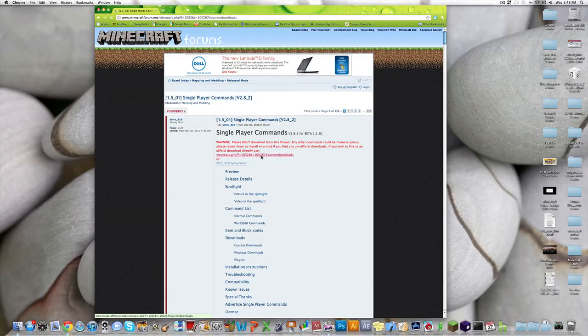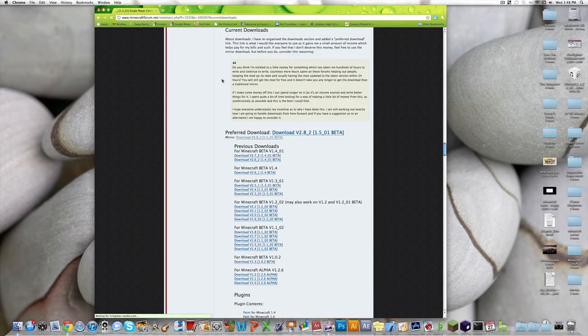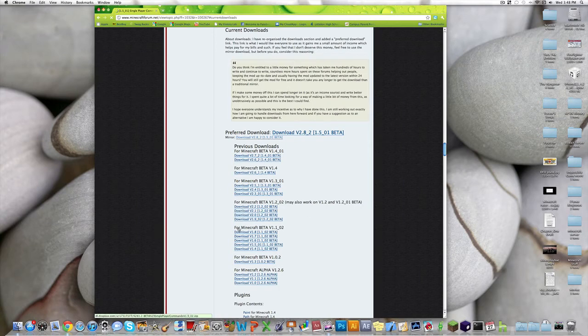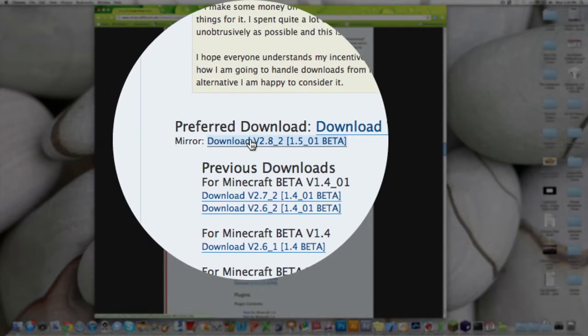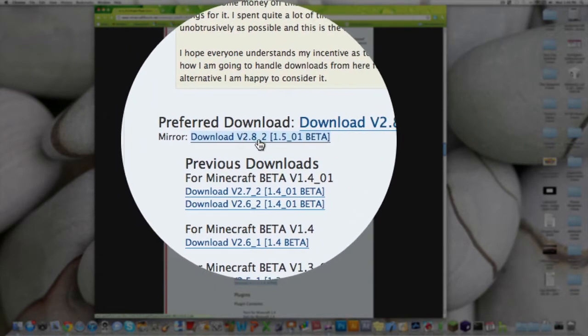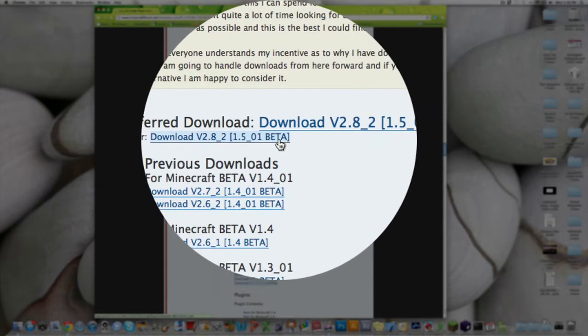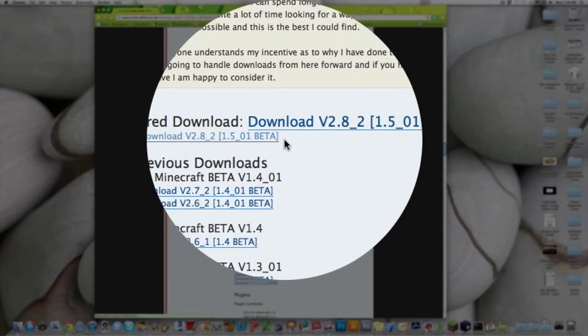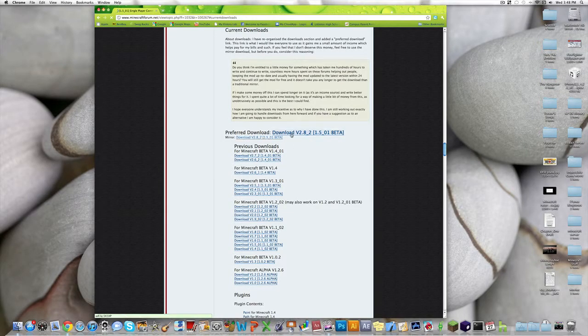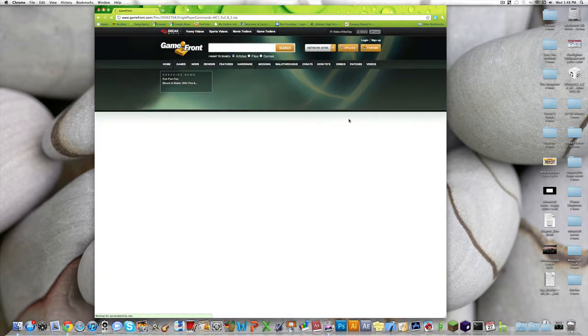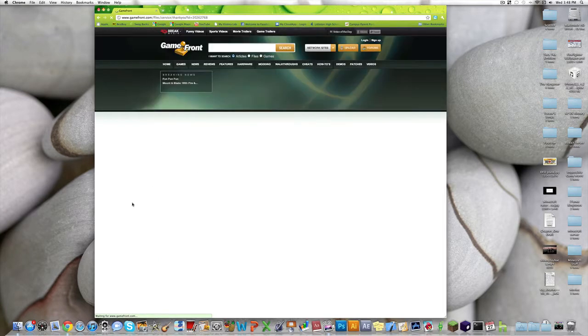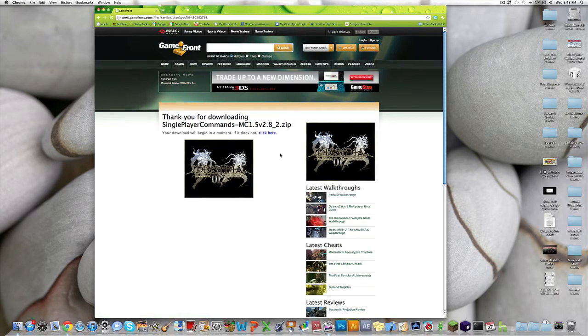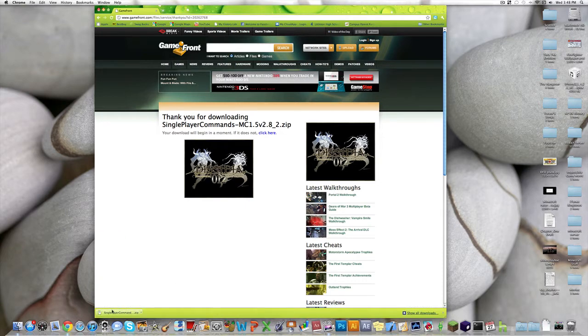Click it, and it'll bring you down the page to the downloads. You want to click on the download version 2.8_2 for 1.5_01 beta, and click on the mirror download, because this first one gets annoying with ads and stuff. Hit download now, and usually this website doesn't work for me, so I gotta hit click here to download, and there we go.